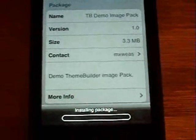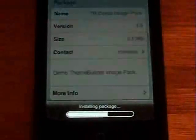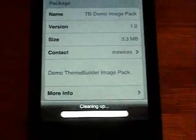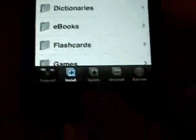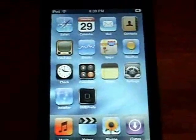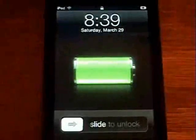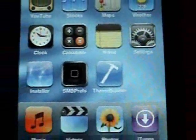After it finishes installing, clean up and hit the Home button. It will respring — unlock it, and now you'll have a little icon called Theme Builder with a little hammer on it. Click on that to open it up.